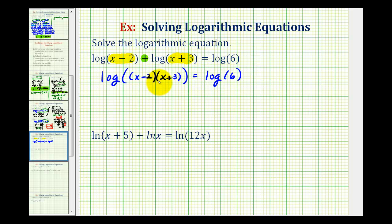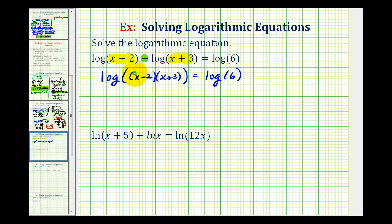Now in this form, notice how we have a common log on the left, a common log on the right, and they're equal to each other. So if these two logs are equal to each other, then the number parts of the logs must also be equal to each other. Which means the quantity x minus two times the quantity x plus three must equal six.